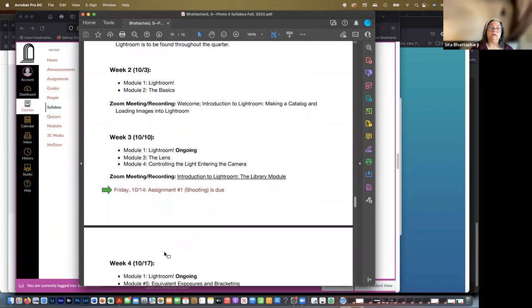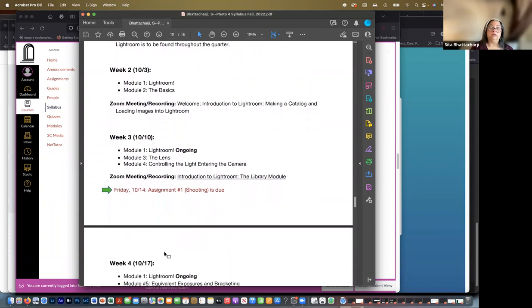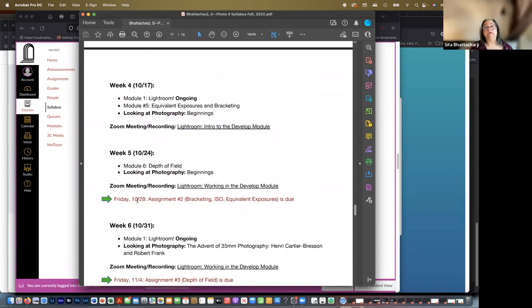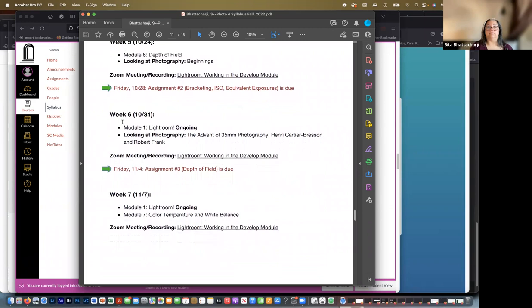You're just shooting images so that we can load them into Lightroom. And I'm not going to go over every week in detail, but Lightroom will be ongoing in each week. So the following Zoom meeting we'll have, we'll talk about one of the next modules in Lightroom and how to start manipulating your images. At the end of week five, your second assignment is due. That's the first shooting technical assignment. And so on.